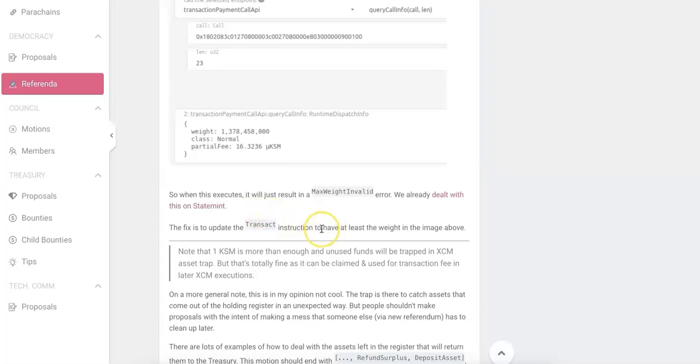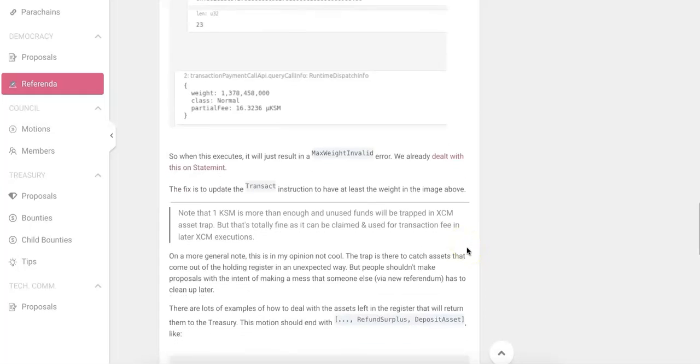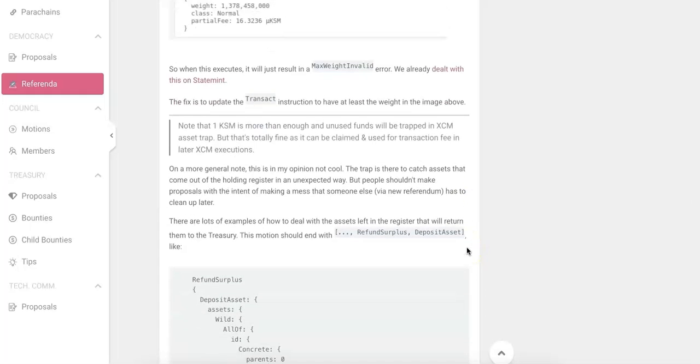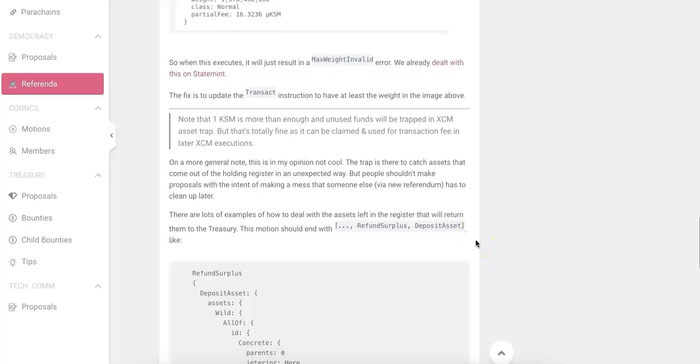And this wrong parameter setting will actually cause some error in the future. So this one, that's why he votes against it. And if you don't read the note, you probably will think this is just an easy one. You should just vote yes.